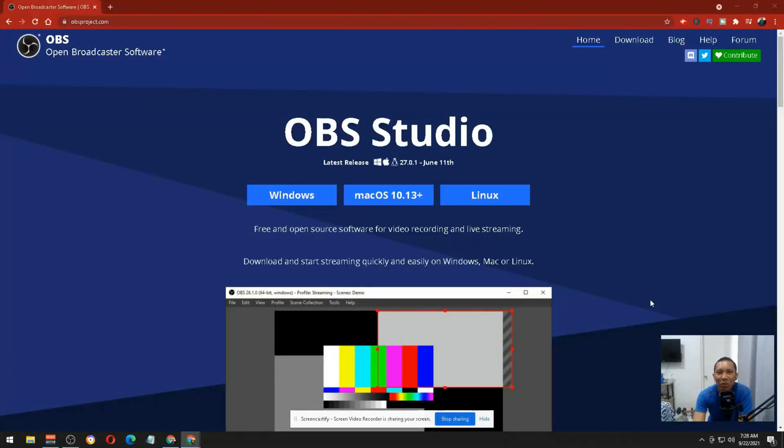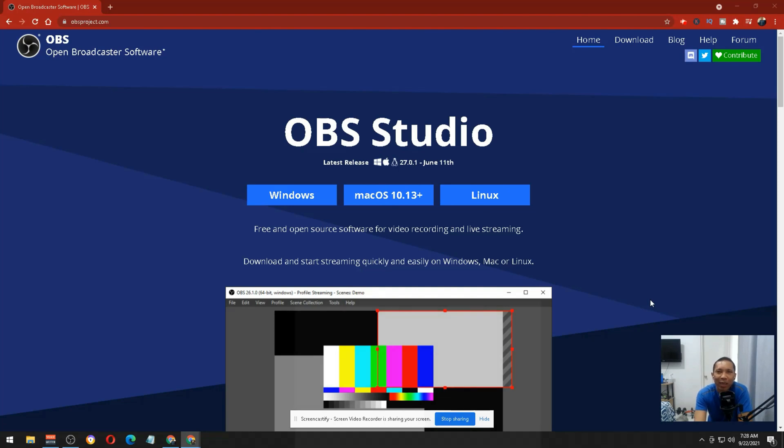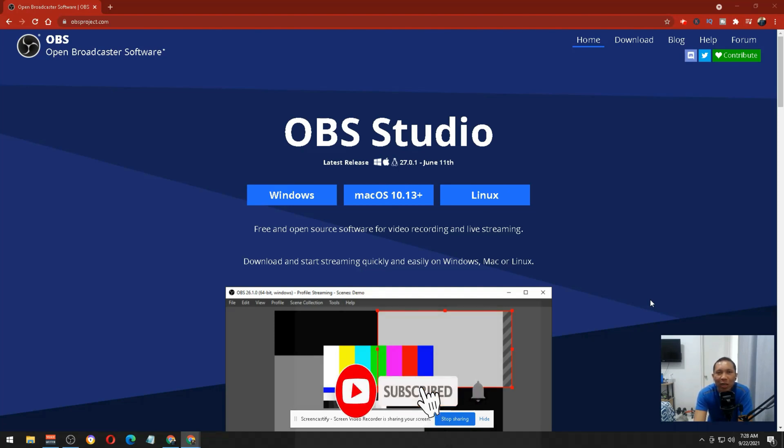Hi everyone, in today's video I'm going to show you how to get and configure OBS for your online classes. OBS is an open broadcaster software that is usually being used by online streamers or gamers.